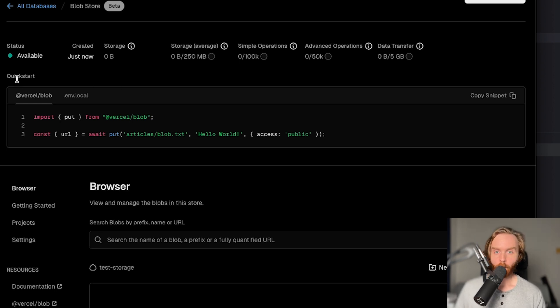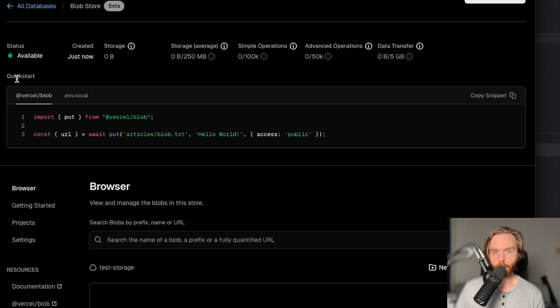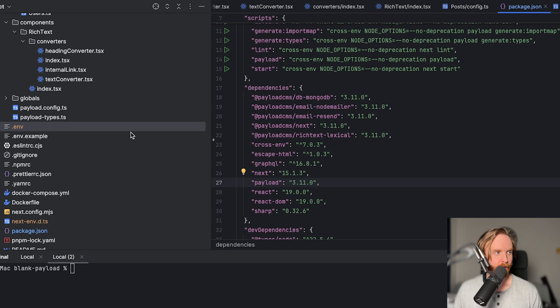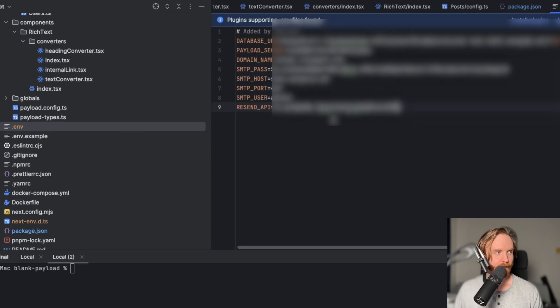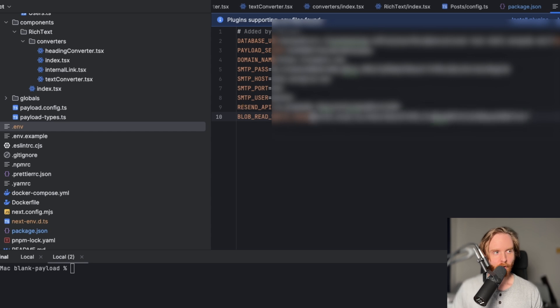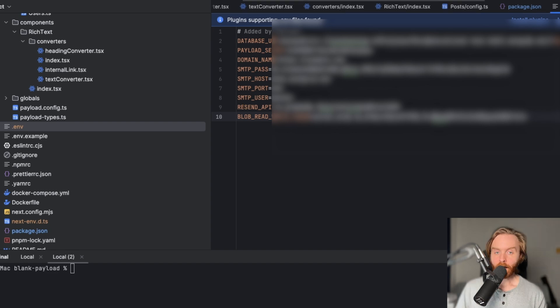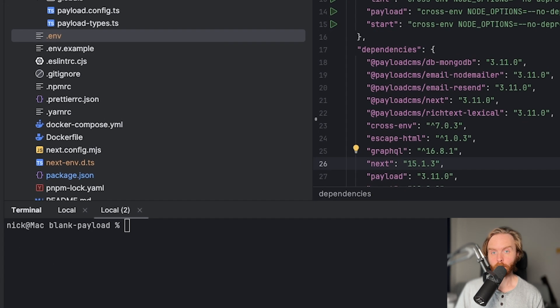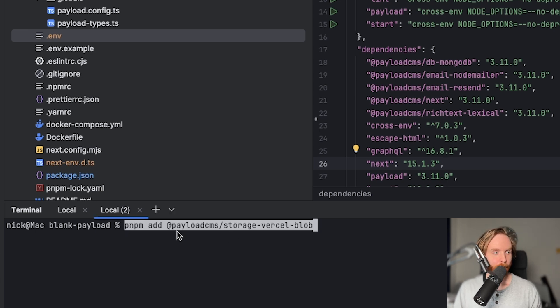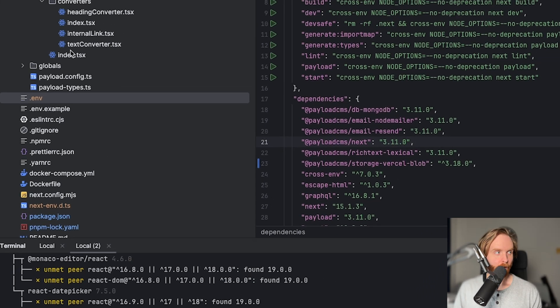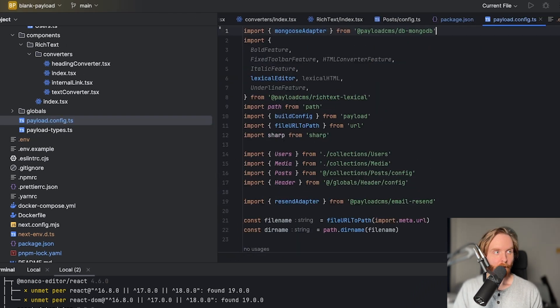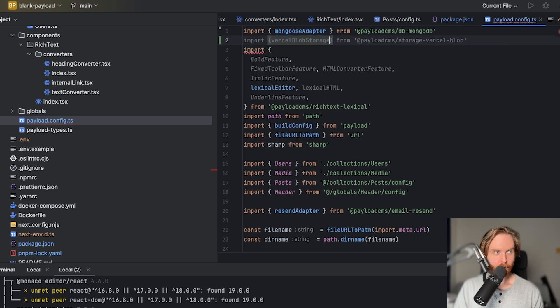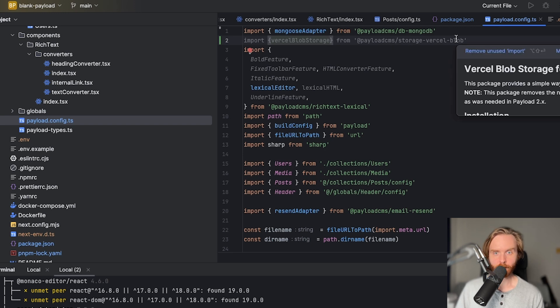Under Quick Start, we can click on .env.local and copy the Blob read-write token snippet and post it into our project's .env file. So I will select that, copy the snippet, go over to my project, open my .env file, and then paste in the Blob read-write token. Now, my read-write token came with quotation marks, so I'm going to delete those because those are not needed. After that, we'll need to install PayloadCMS's Vercel Blob storage adapter by opening our terminal and using the command pnpm add at PayloadCMS storage Vercel Blob, just like that.